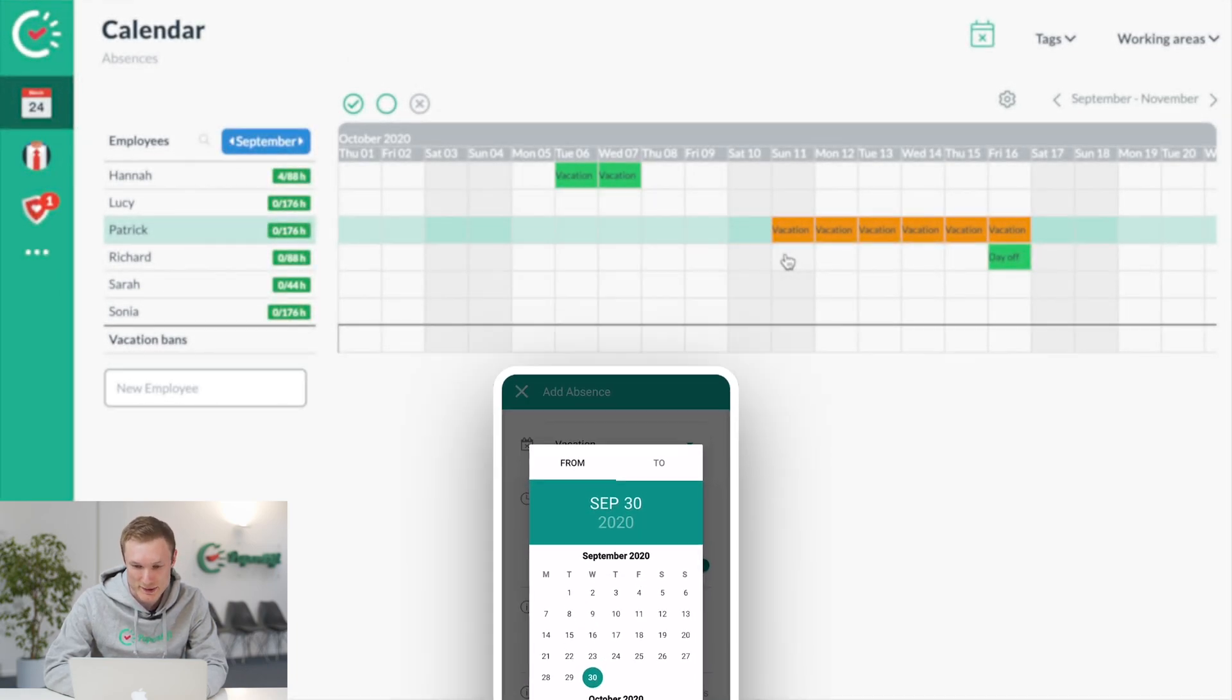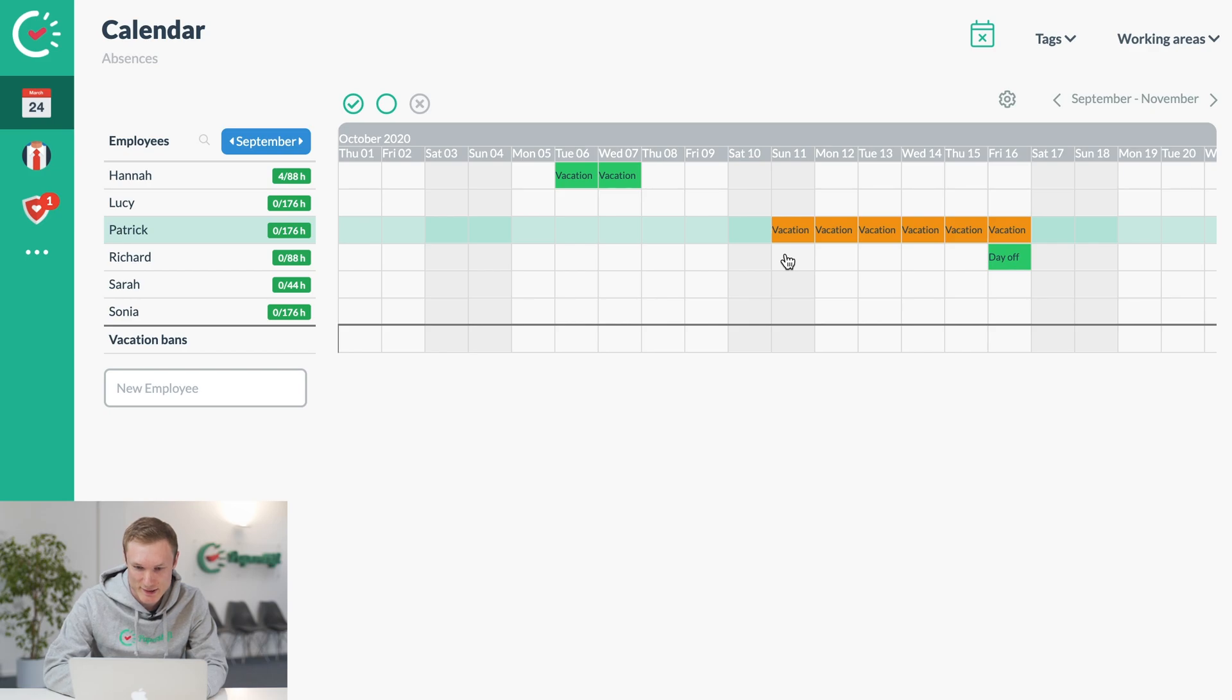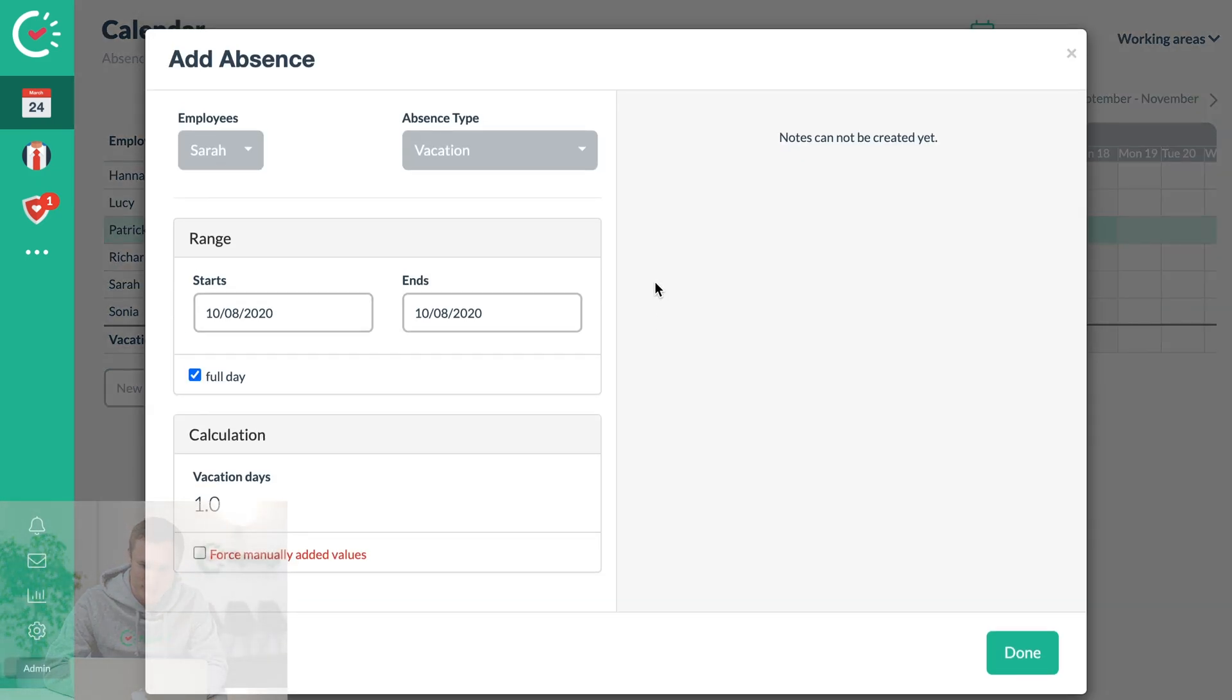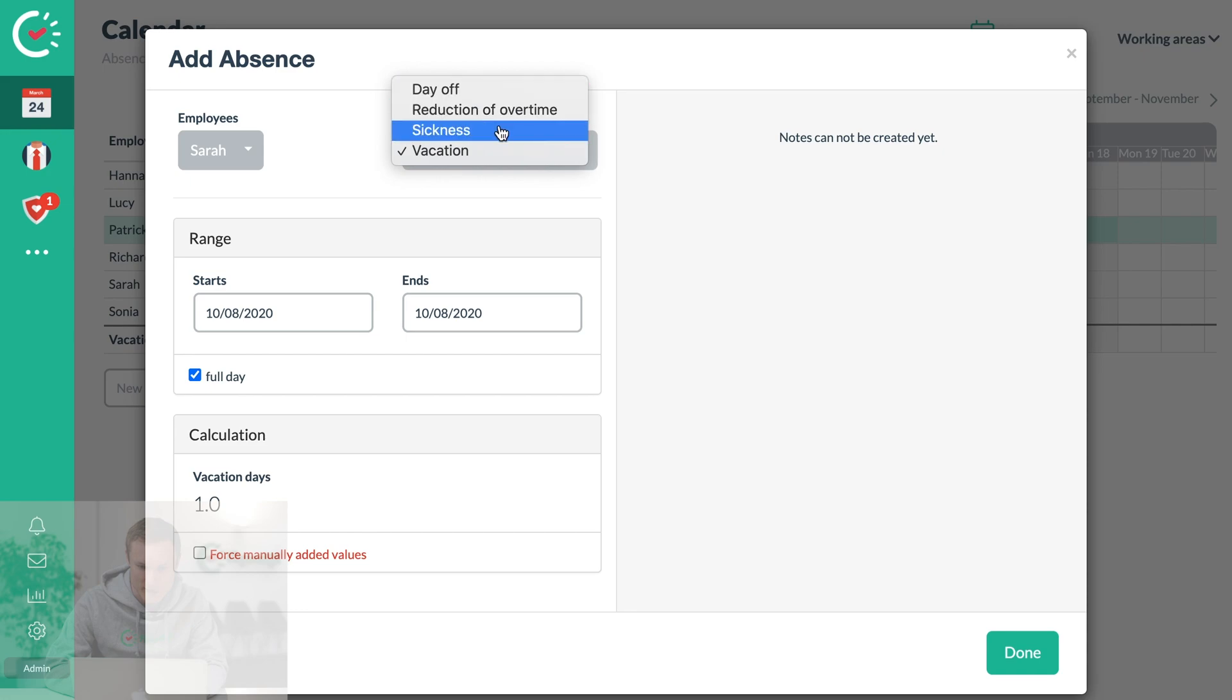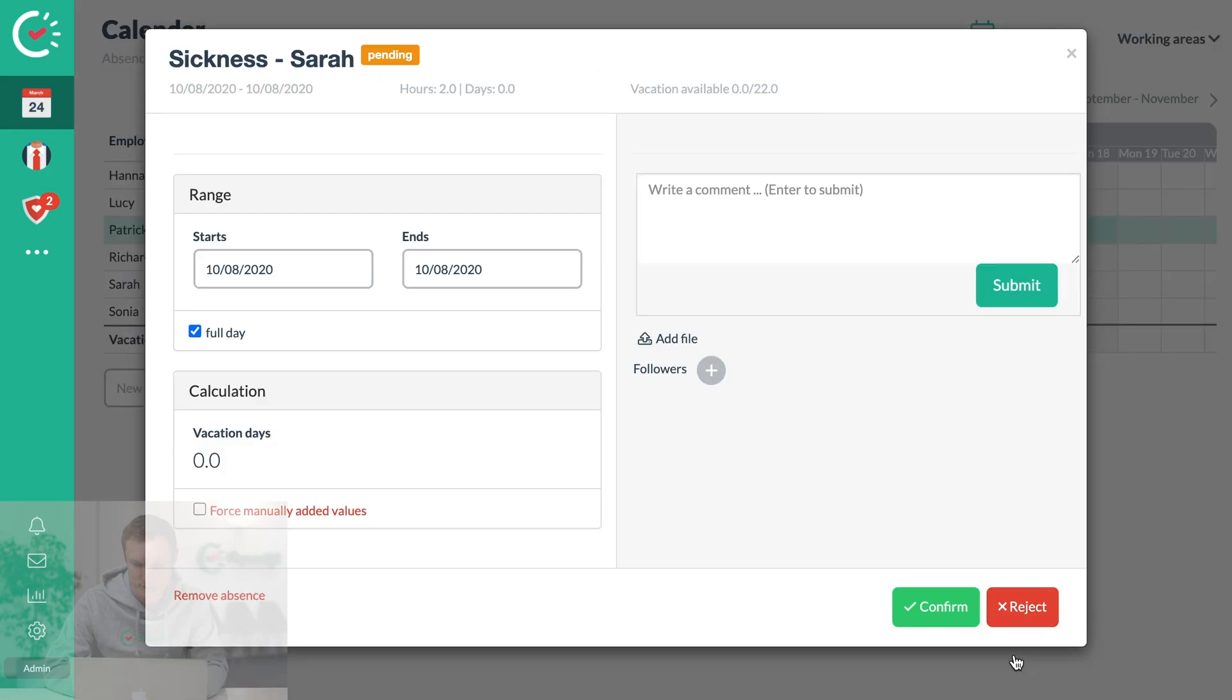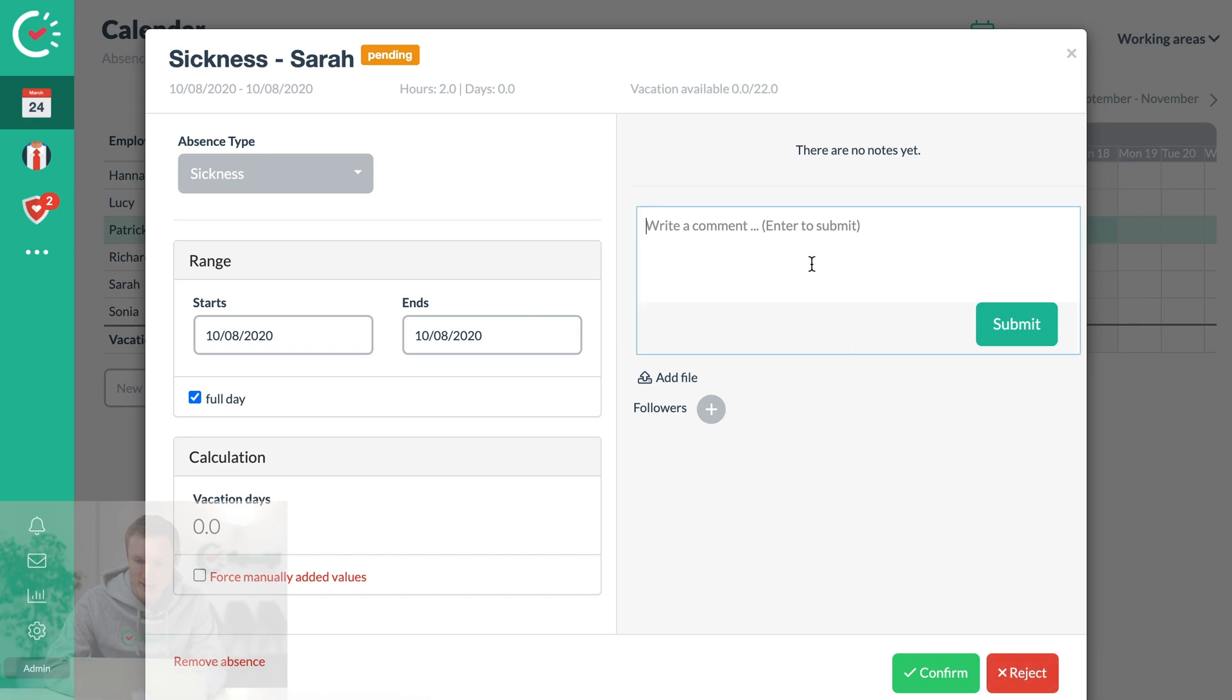If we want to add an absence, we can just click on the day, choose the type of absence, and click done. You can then add a note if you need to give some context to confirm the absence.